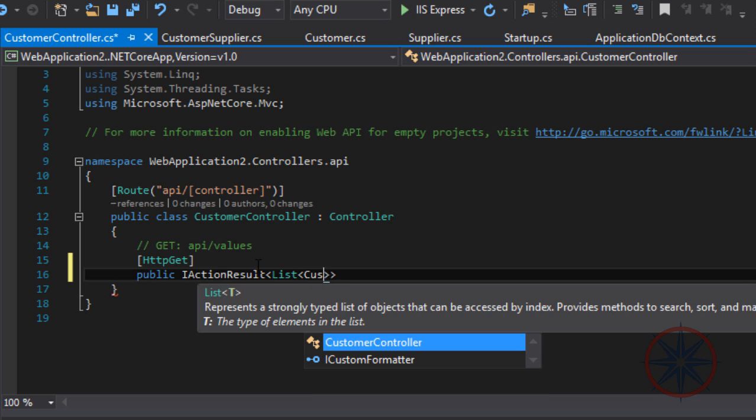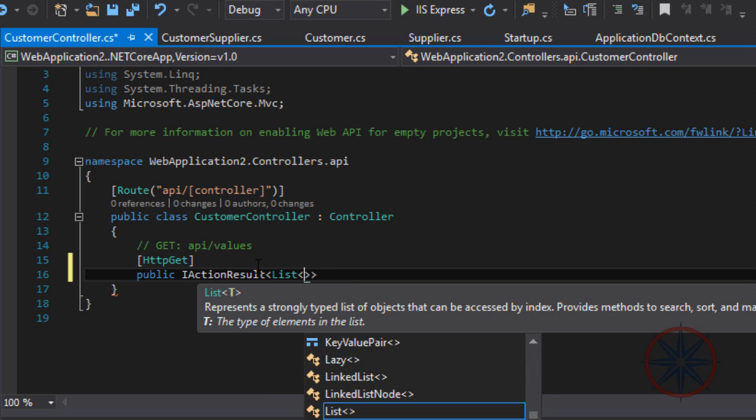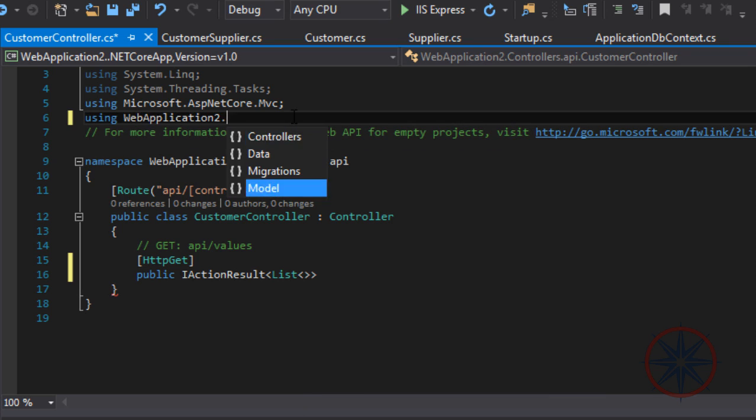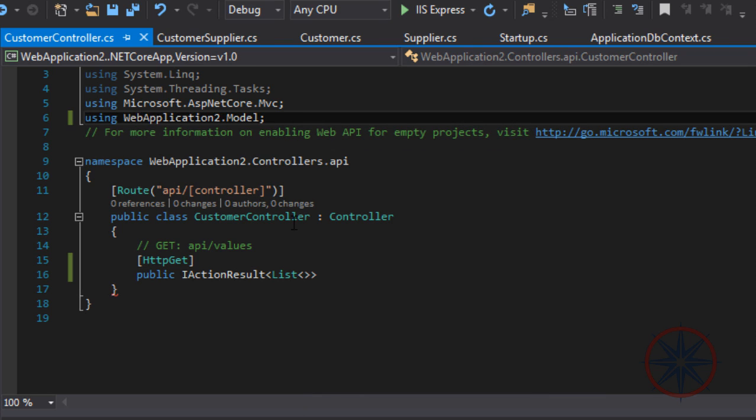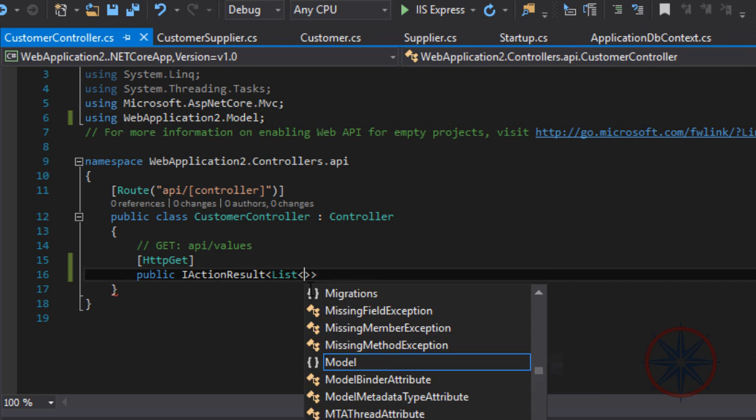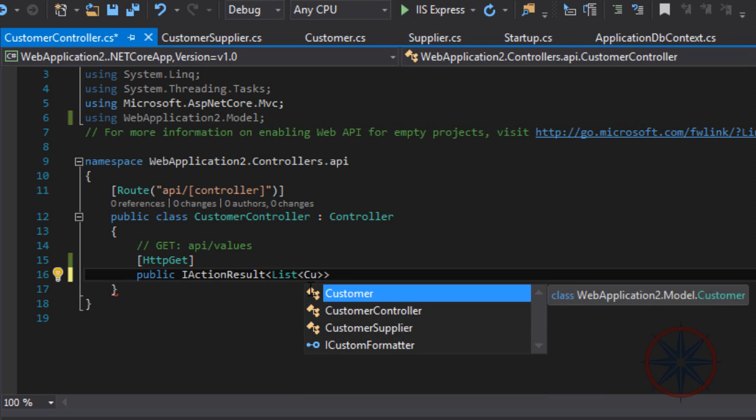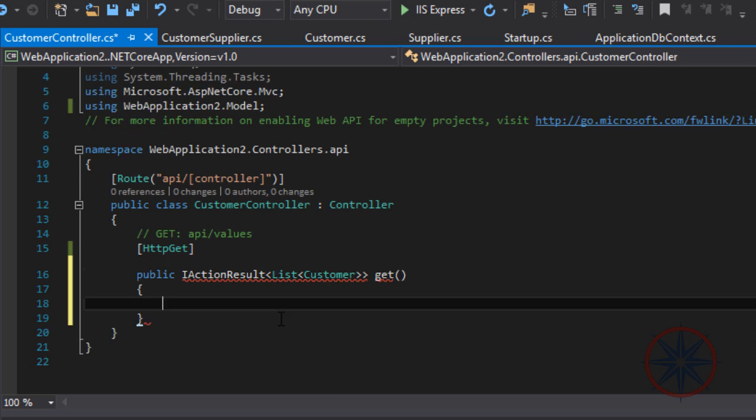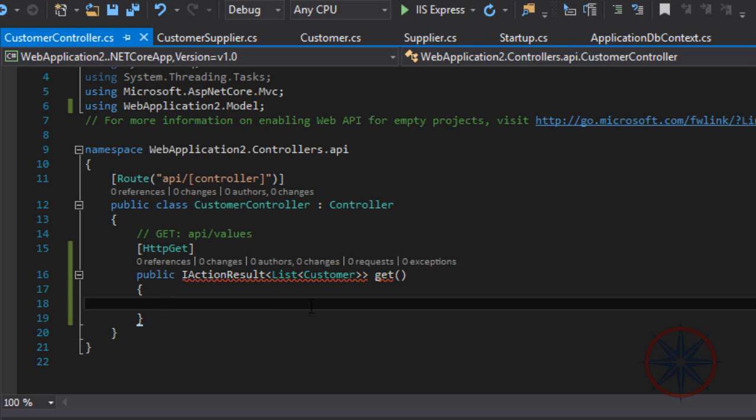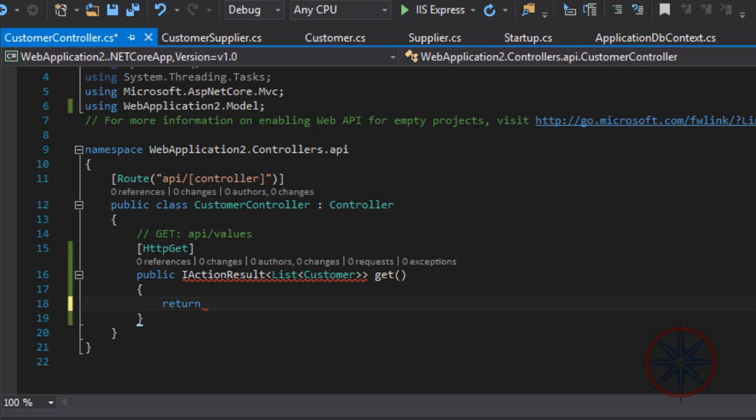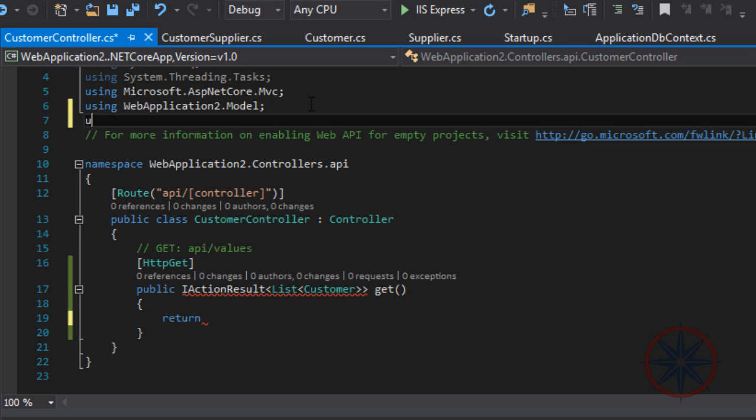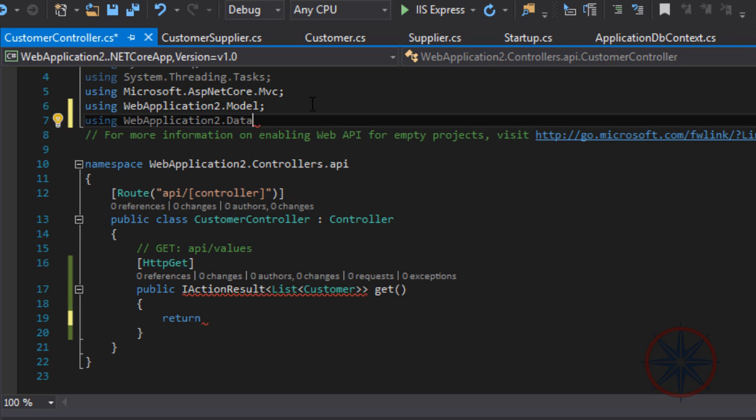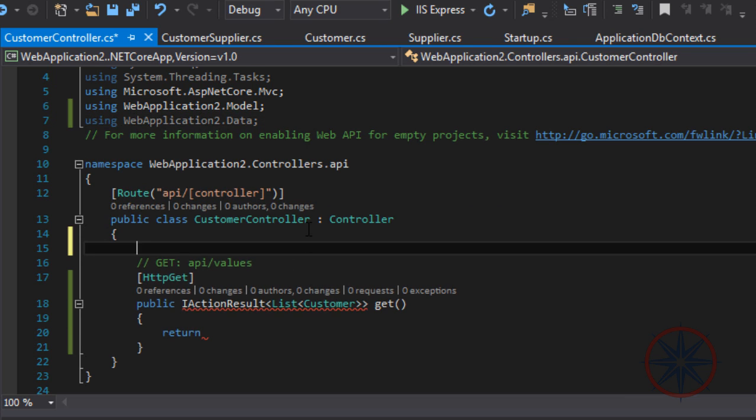So .NET Core can inject it to our class. We need to create a read-only private member variable of ApplicationDbContext and call it in the constructor.